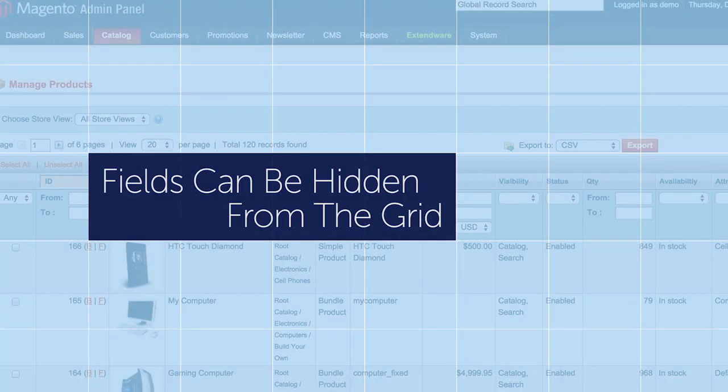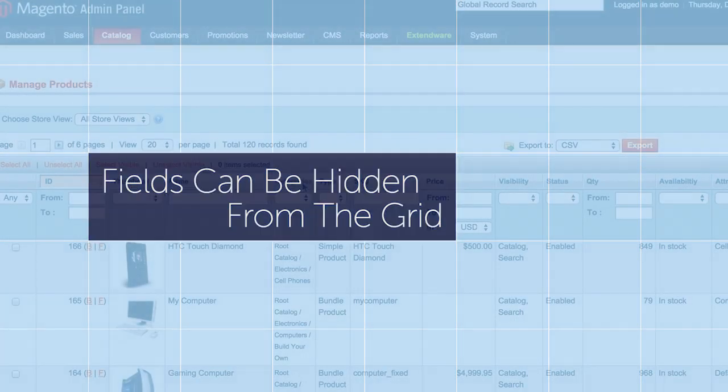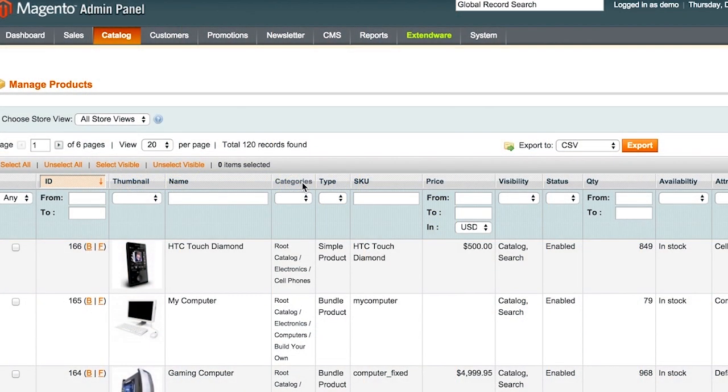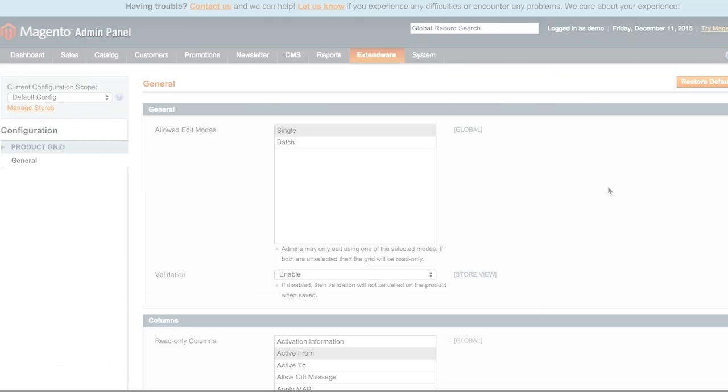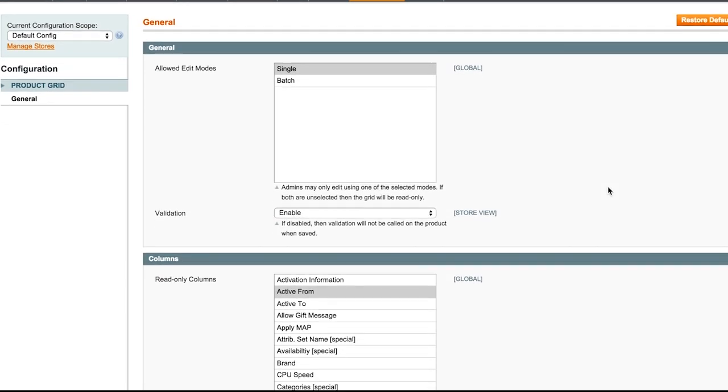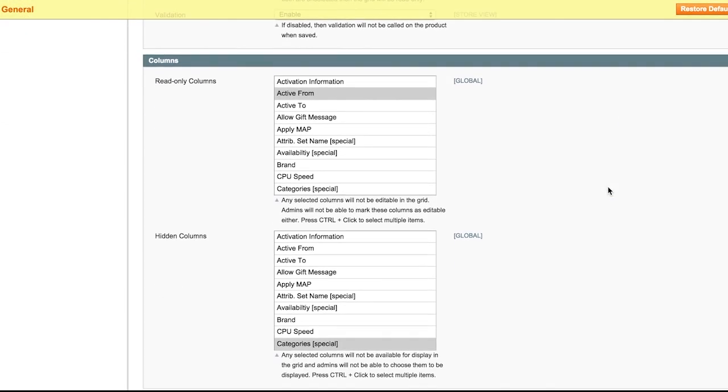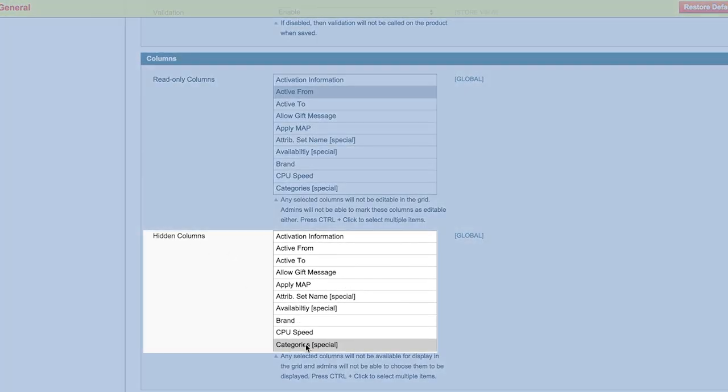As a user, don't want a field such as the category to be in the grid even if an admin wants it? Globally hide it so it will not be shown in your view of the admin grid.